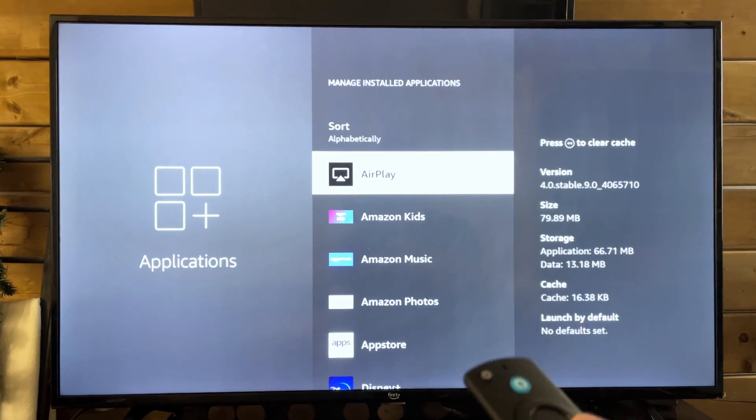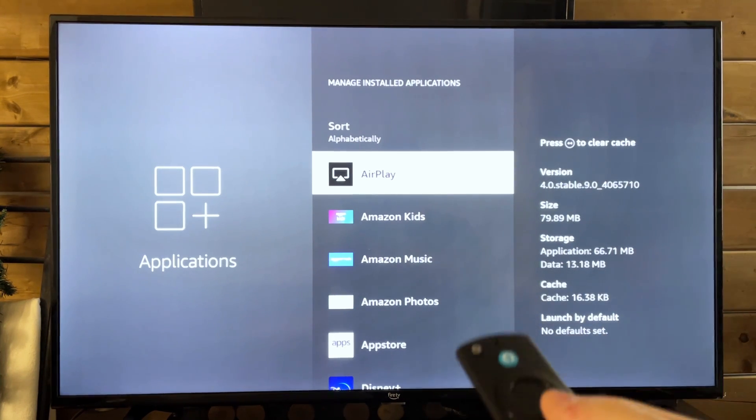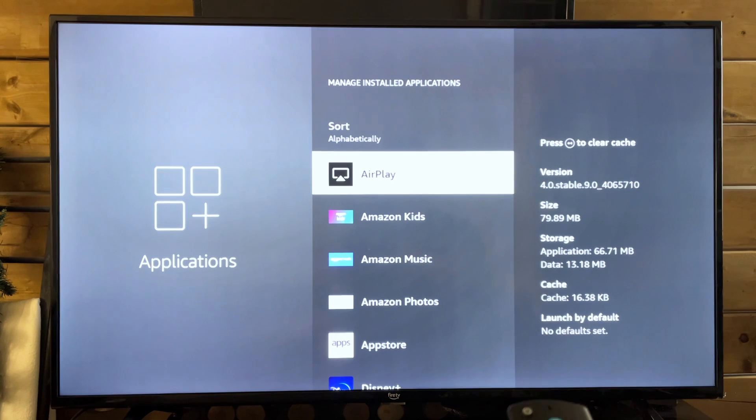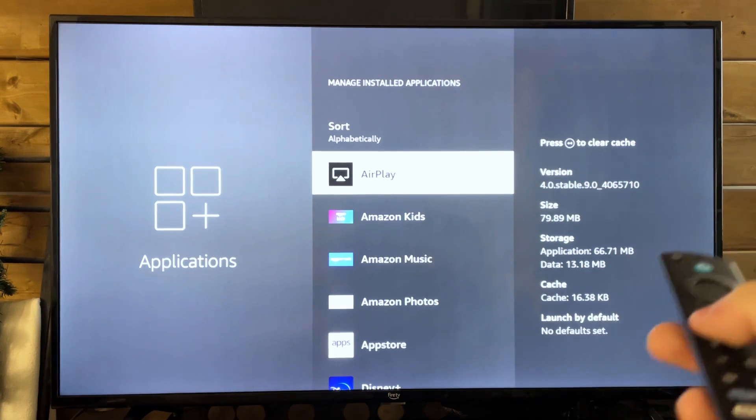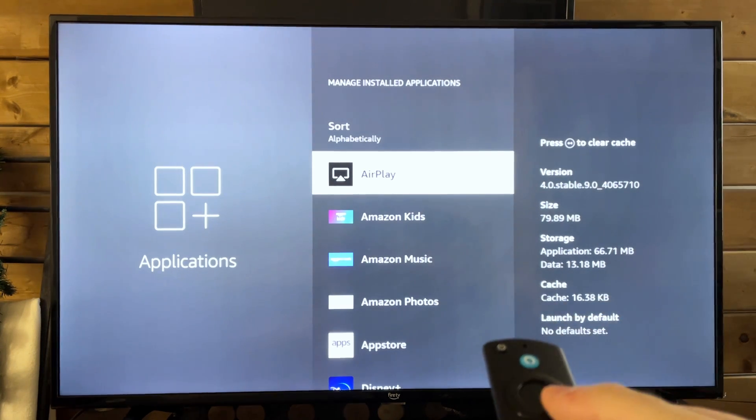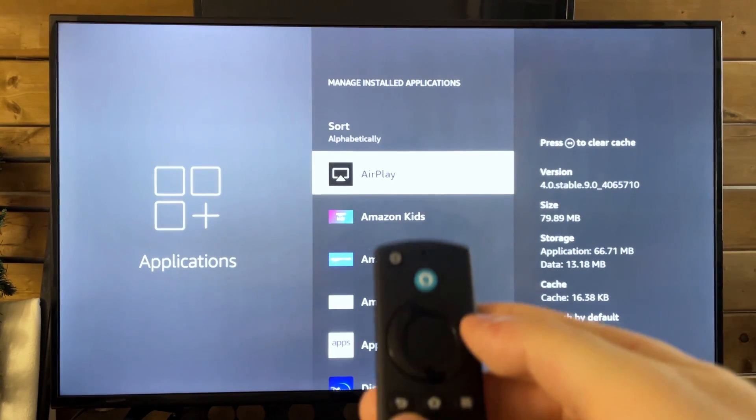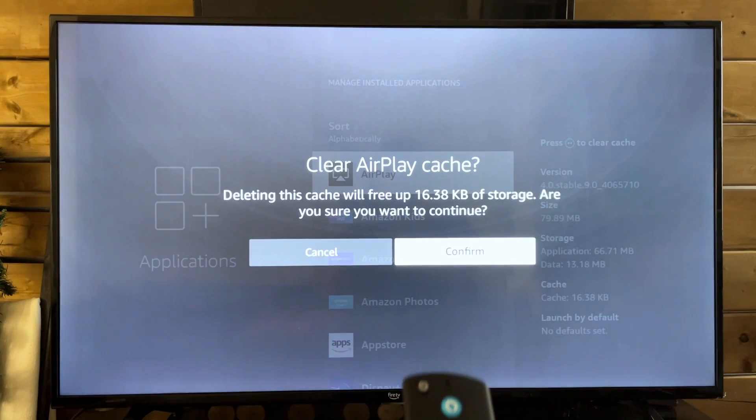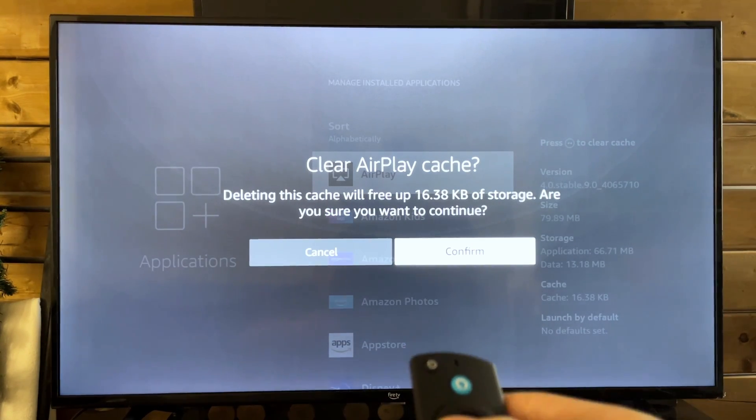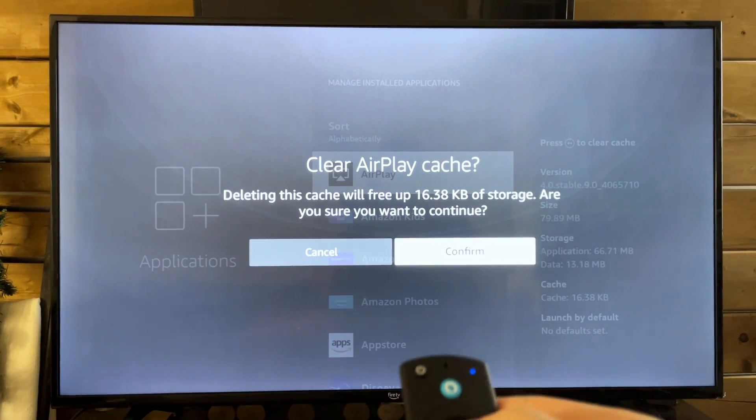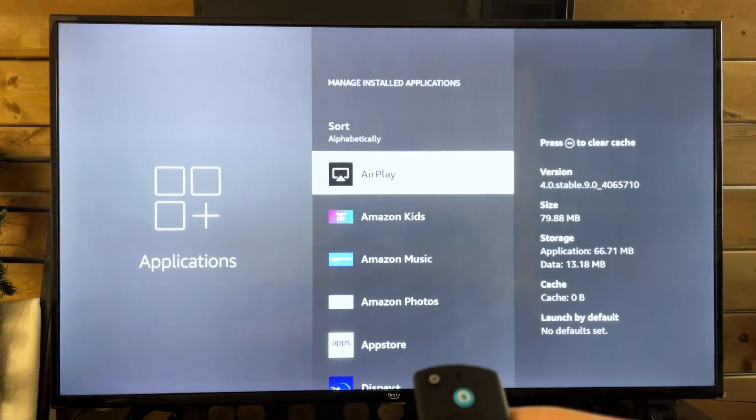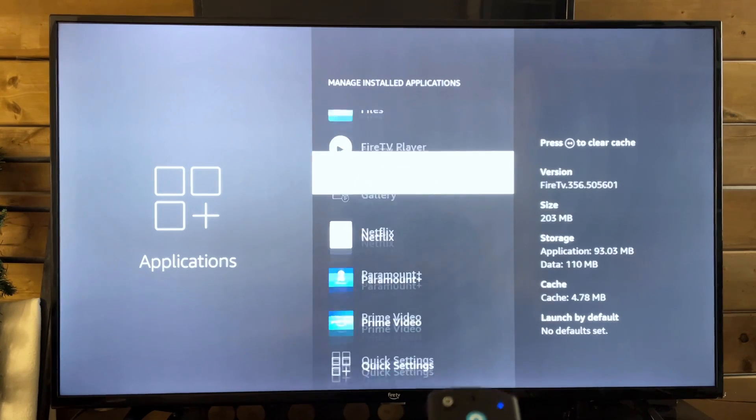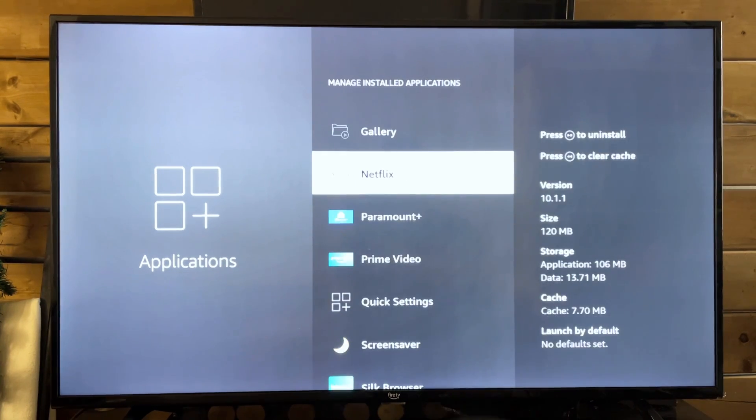Now, one thing you can do if you don't want to uninstall stuff is to clear cache. So you'll see the rewind button to clear cache. All you need to do is press the rewind button. It's going to ask you if you want to clear the cache for this app. You just go to confirm and you can go through all these different apps and do that as well to save some space.